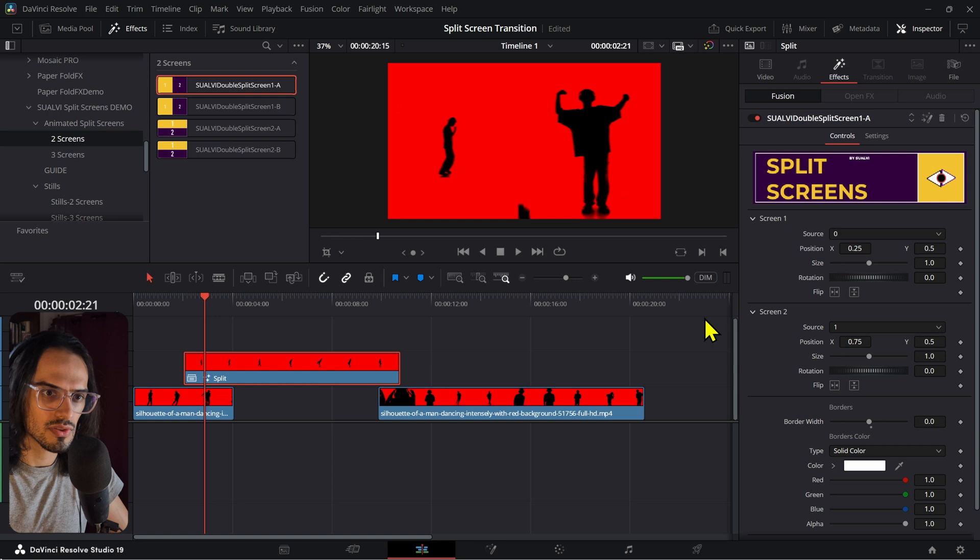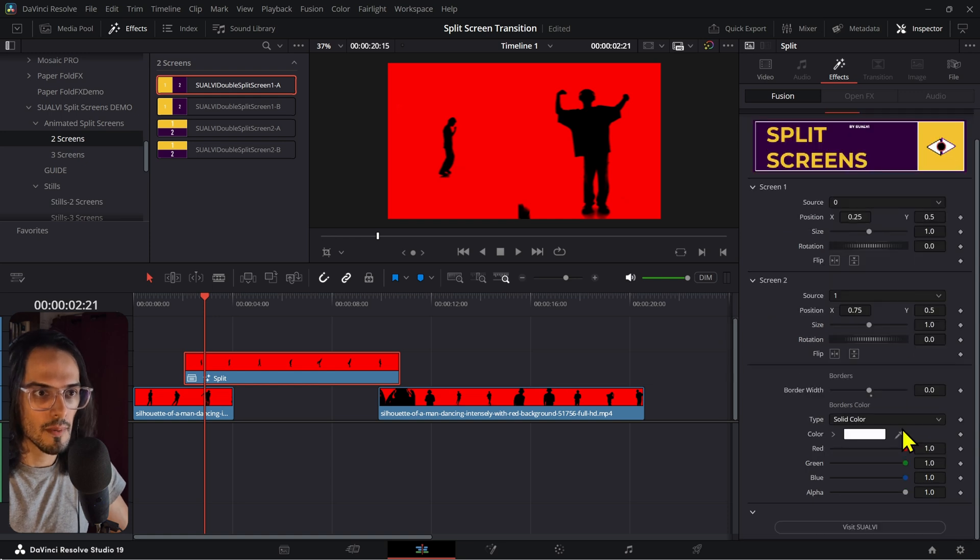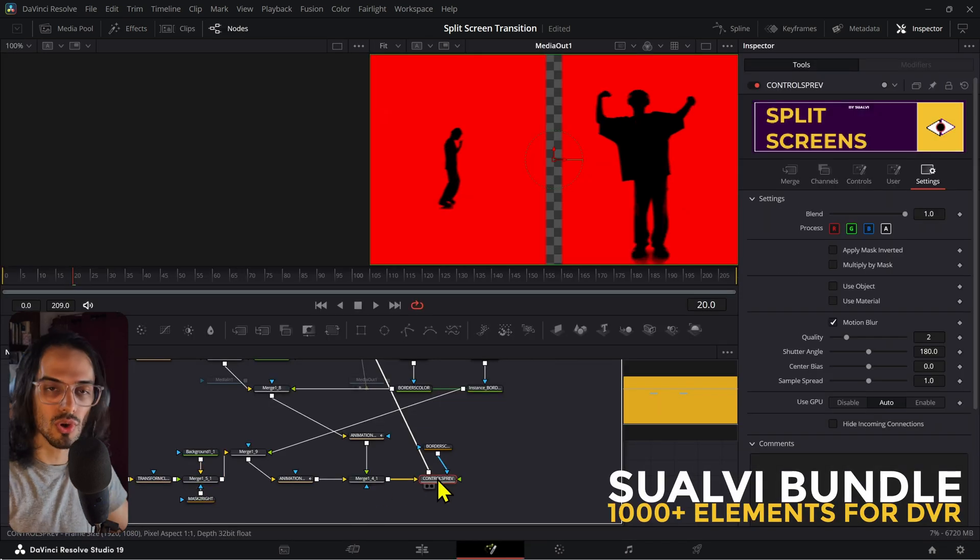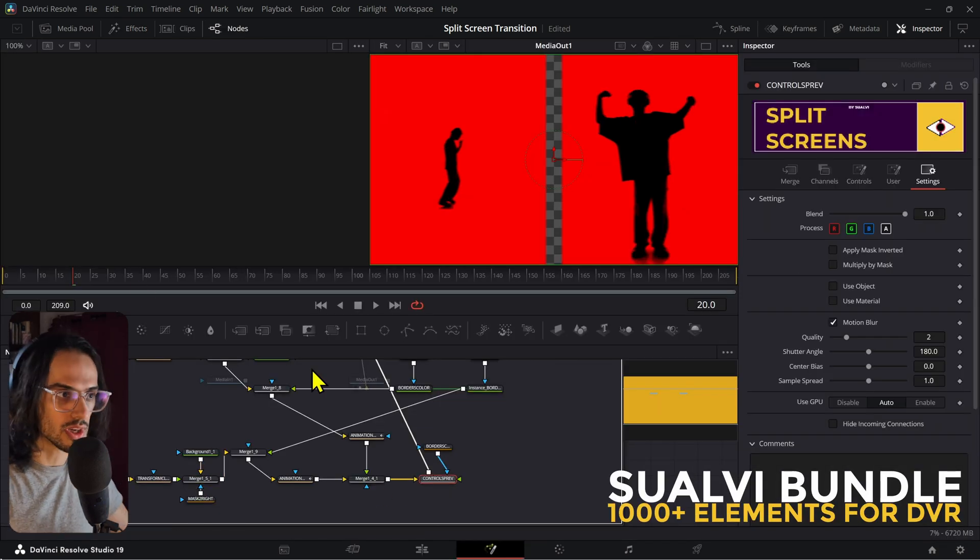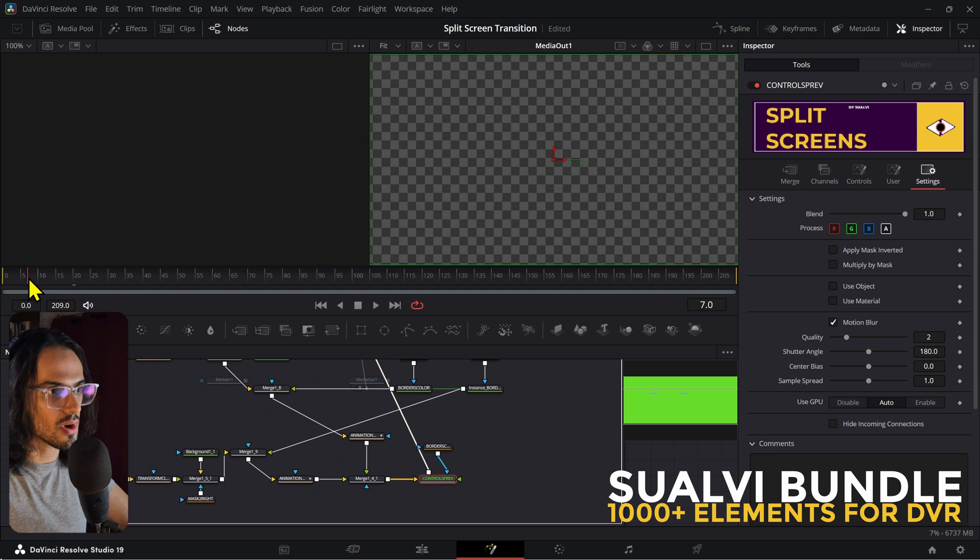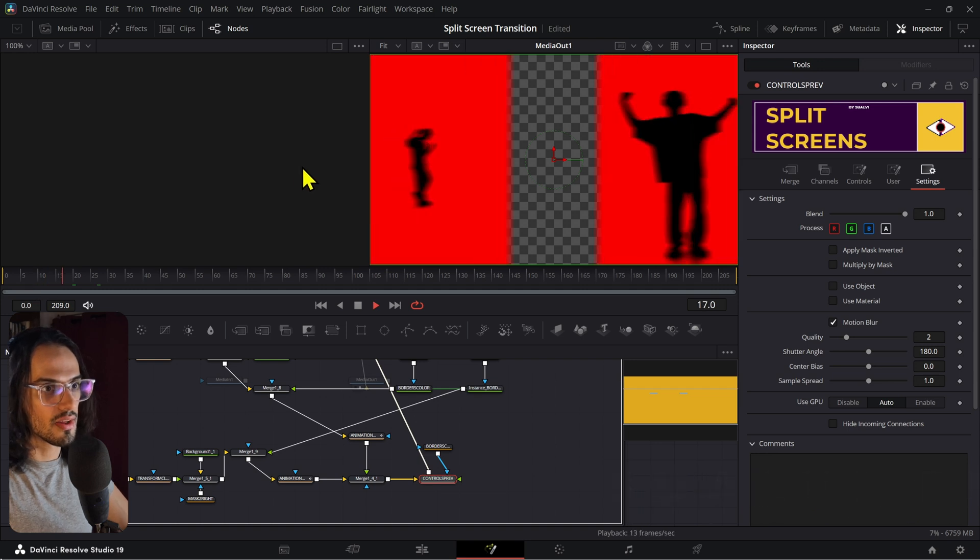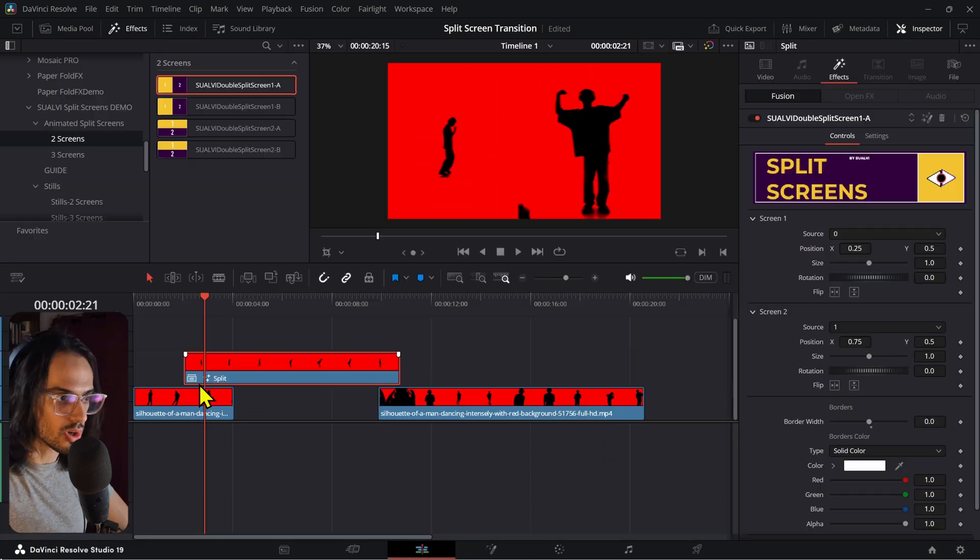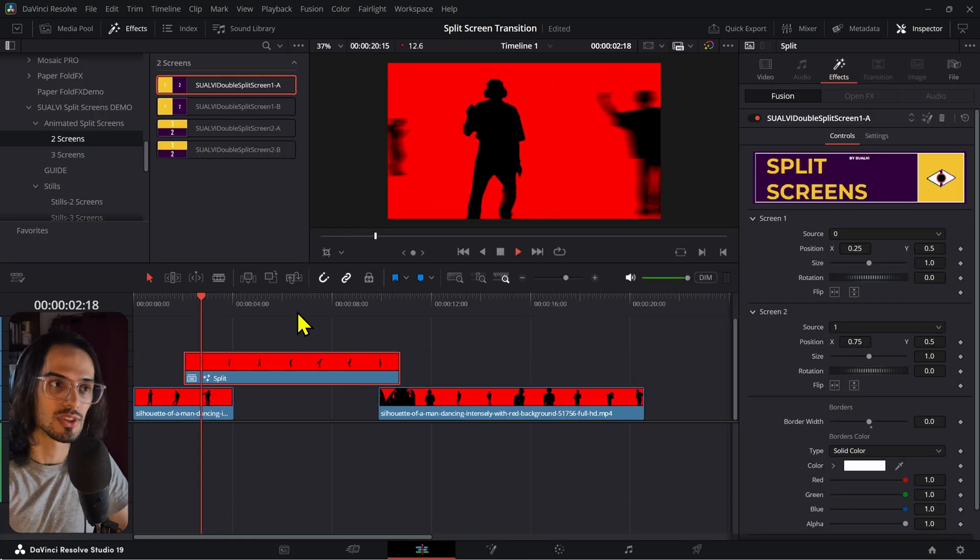Now, I'm not sure why it's not showing up right here, but they're all linked to this controls preview right here. So now you have that motion blur there in your split screen transition.